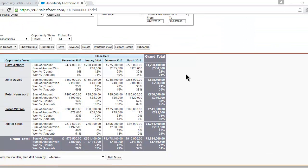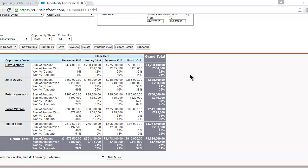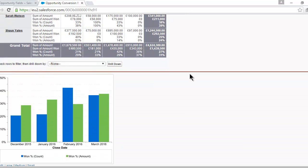Here's the report. It shows us by individual salesperson from month to month. For example, Dave Apthorpe has closed £273,000 worth of deals in March, but he's won £123,000 worth of those. Therefore his win rate in terms of the value of opportunities is 45%, and his win rate in terms of the number of opportunities is 33%. I'll show you how to create that report and the chart that accompanies it, which we've displayed on the dashboard.